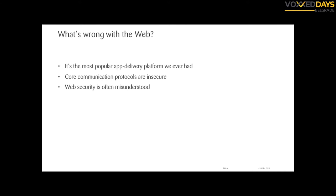What's wrong with the web? The web is the most popular app delivery platform we ever had, and another thing is that the core communication protocols are actually insecure, because when the web started there were just a couple of universities exchanging data and they weren't really thinking about adversaries back then.